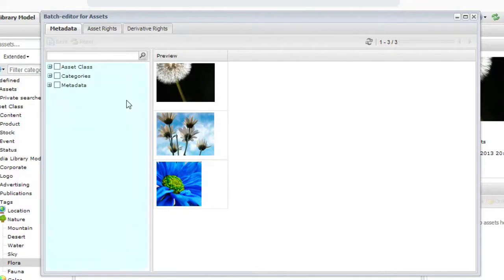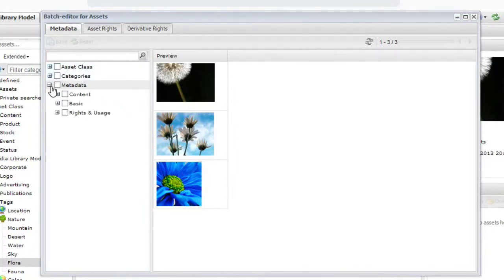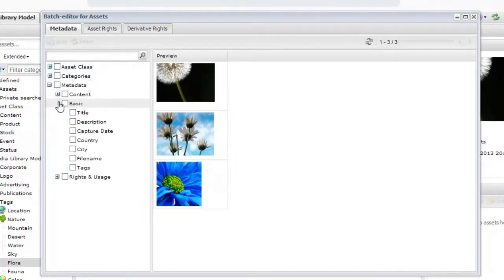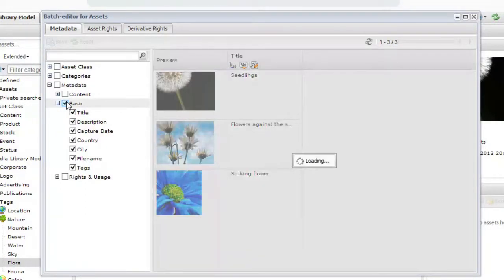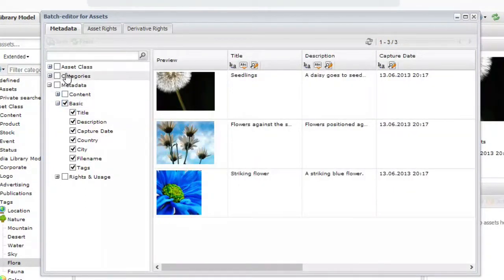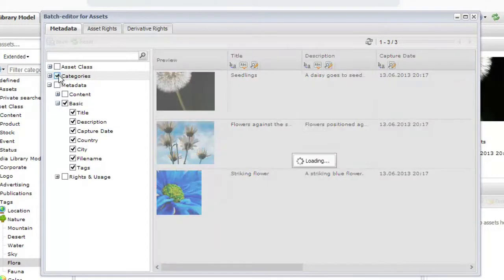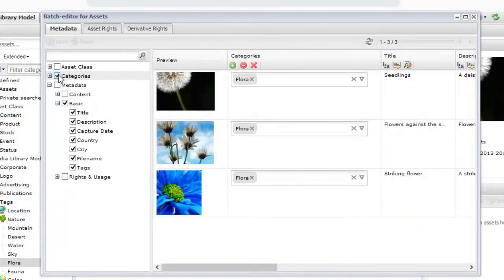Field groups you have access to will appear on the left. Open a field group and place a checkmark next to the fields you wish to edit. You may also click on a whole field group to edit all fields associated with the group.